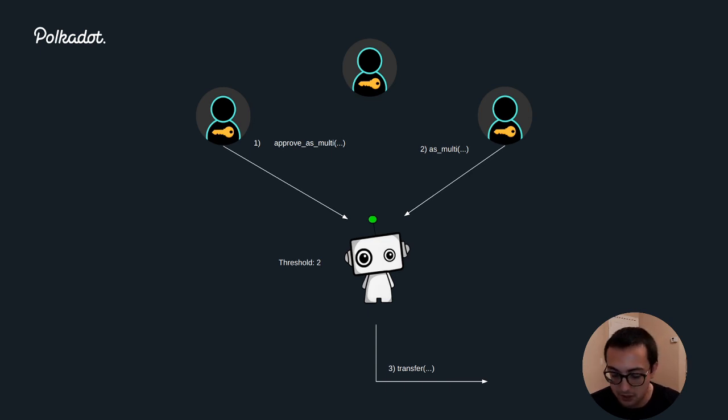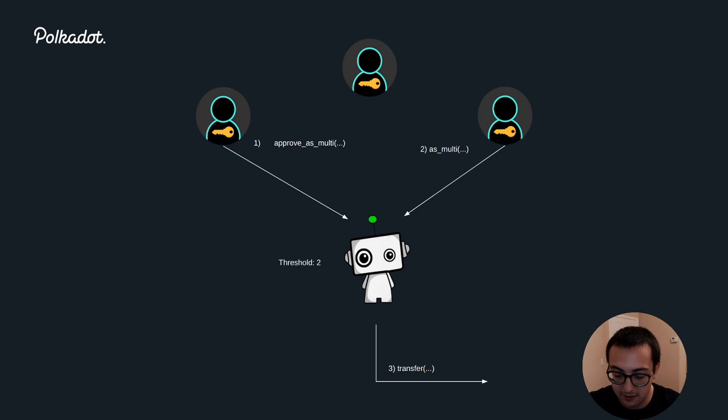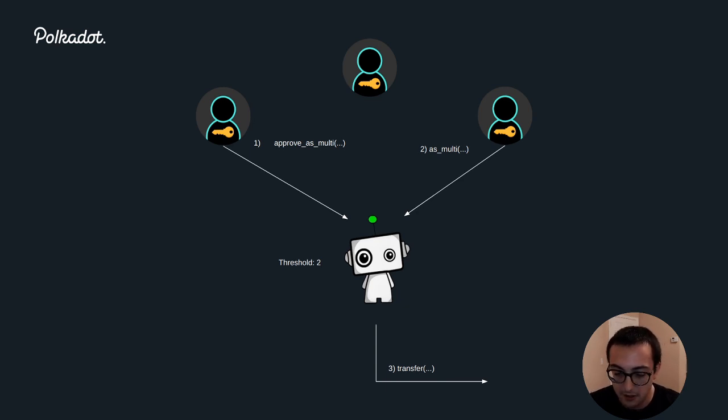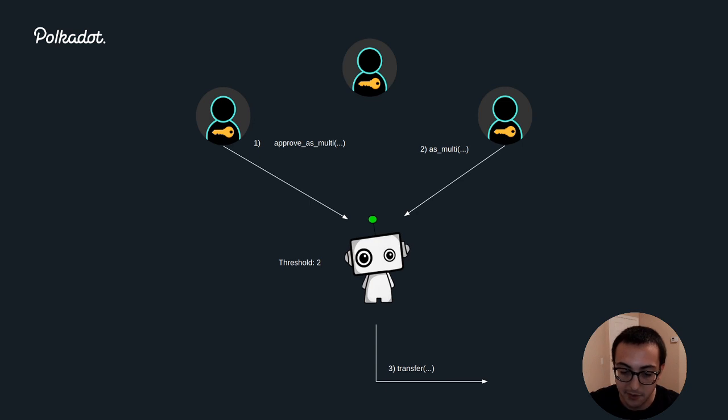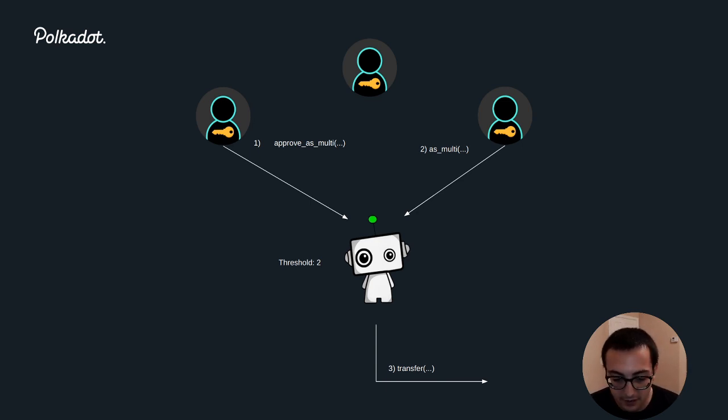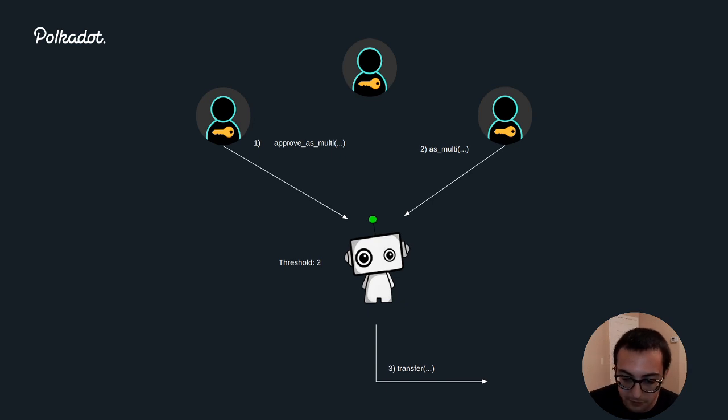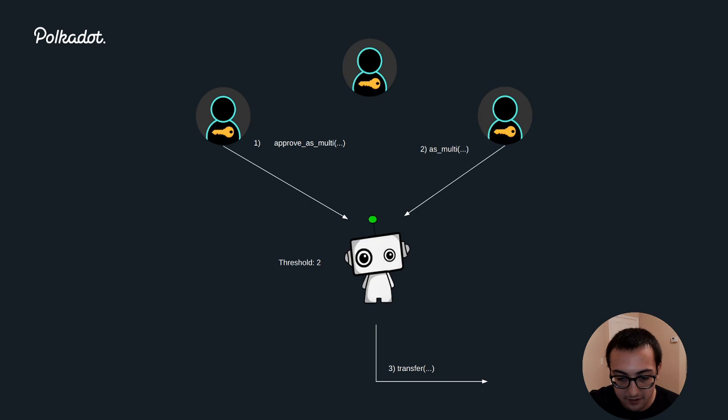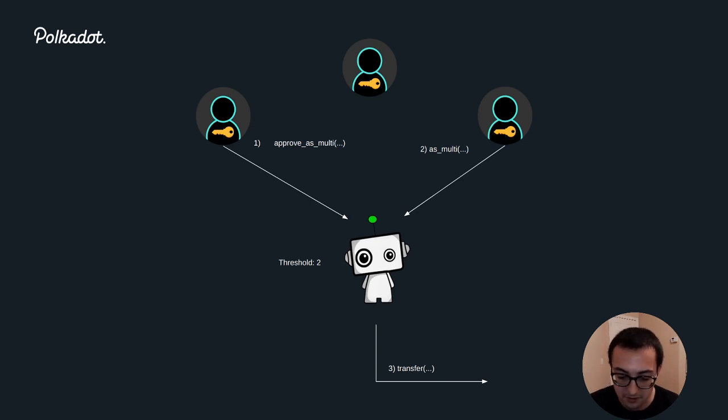Charlie passes in his approval and also says the call is for a transfer of, let's say, 10 dots to some third account Dave. Because this multi-sig is a threshold of two, which means it needs two of the three signers to approve it, as soon as it gets Alice's approval and Charlie's approval, then that multi-sig will execute.